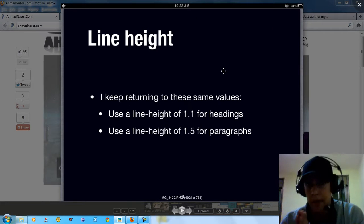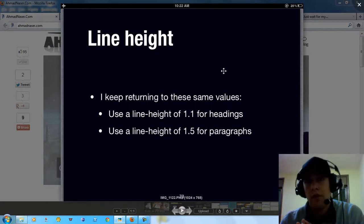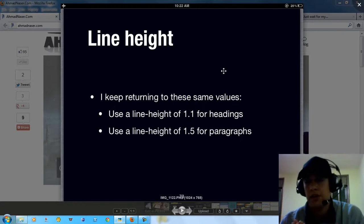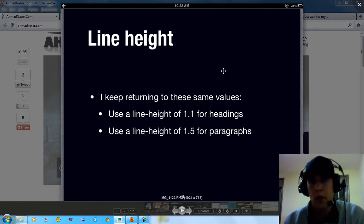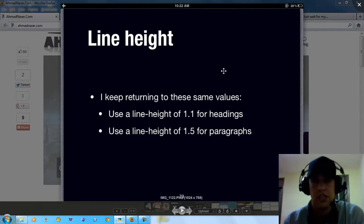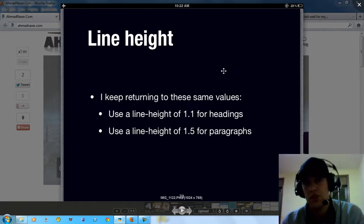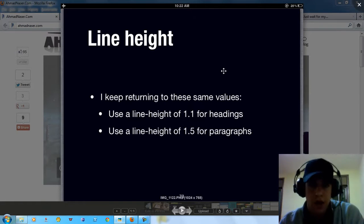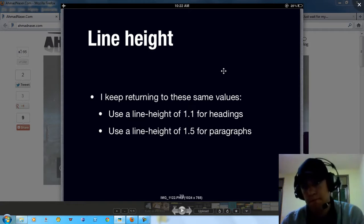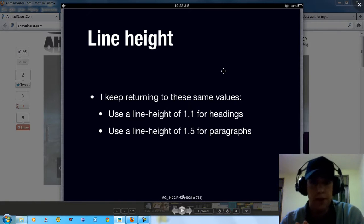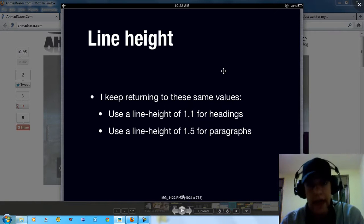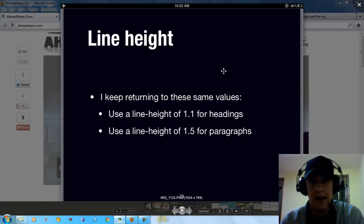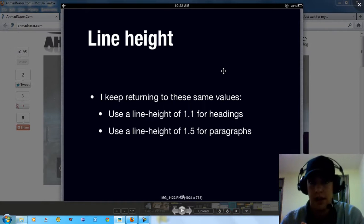Let's talk about line height. Line height is very important especially when you want to divide your website into post header and post content and sections. As a standard way of organizing your HTML page, use 1.1 for headings and 1.5 for paragraph as a line height. This is very important and it's going to help you a lot.